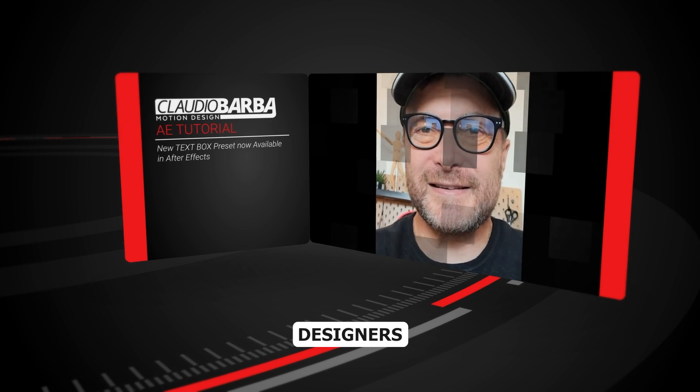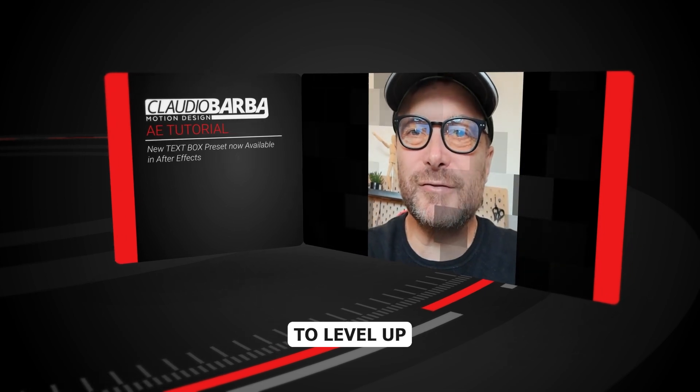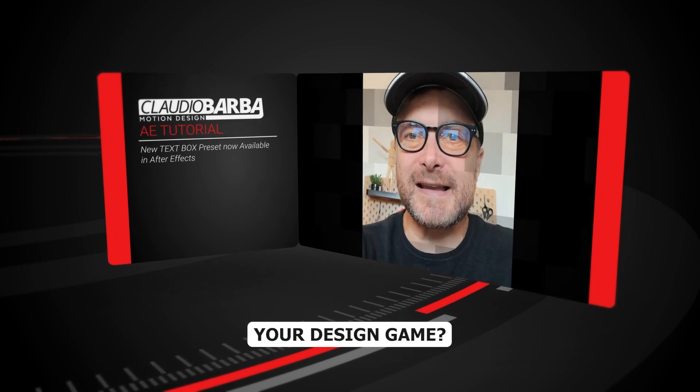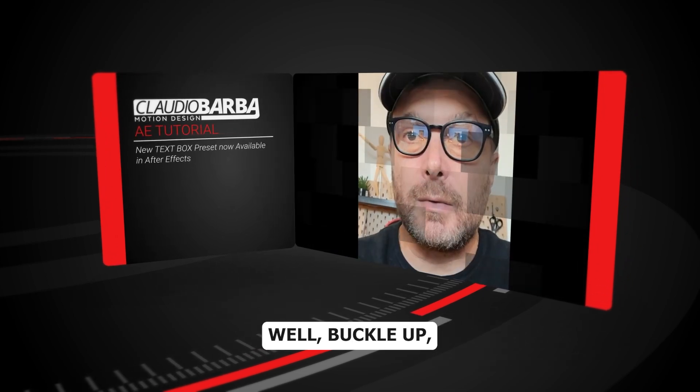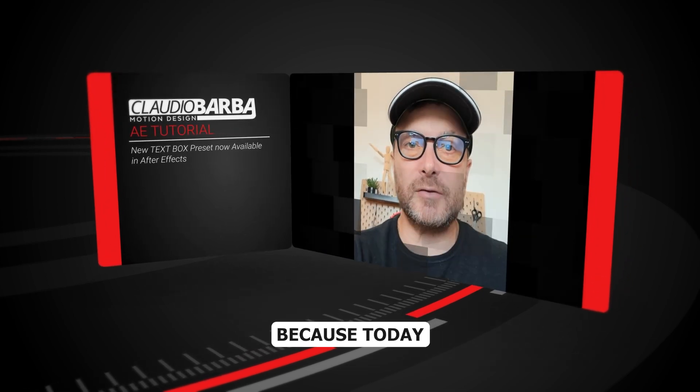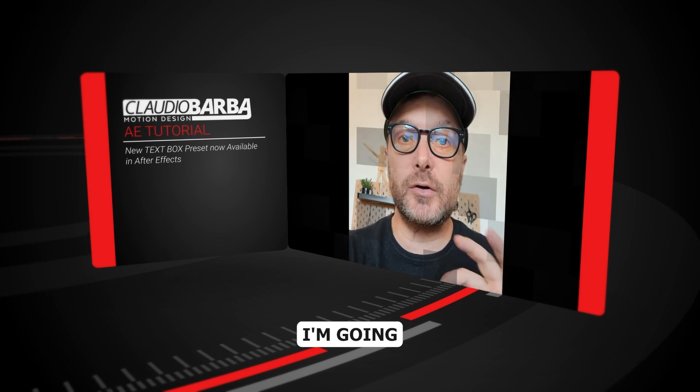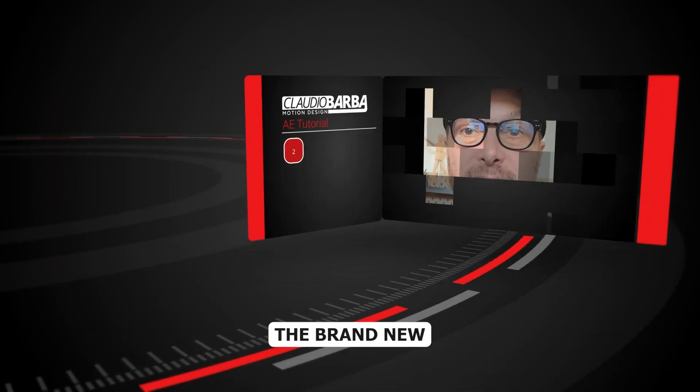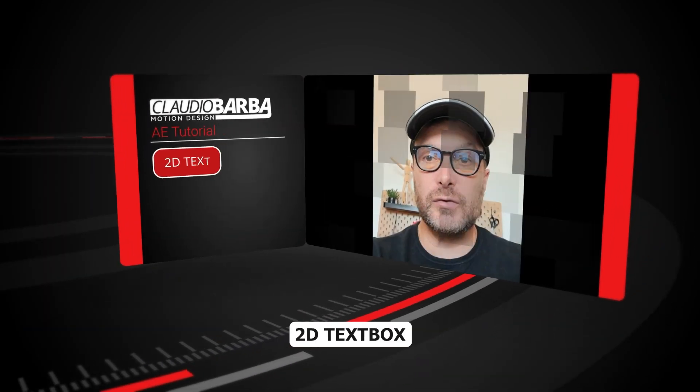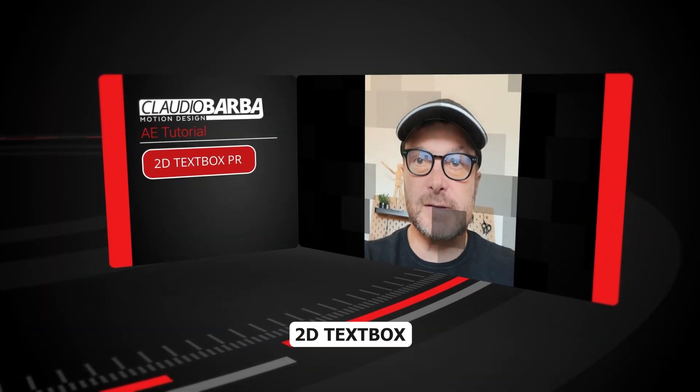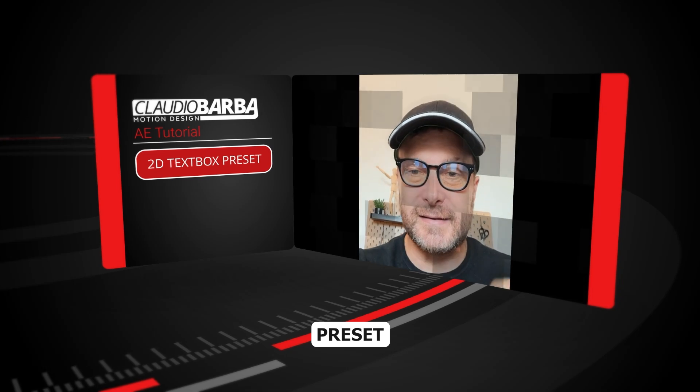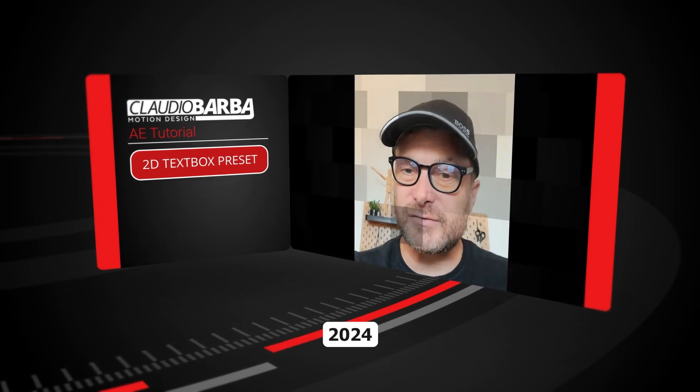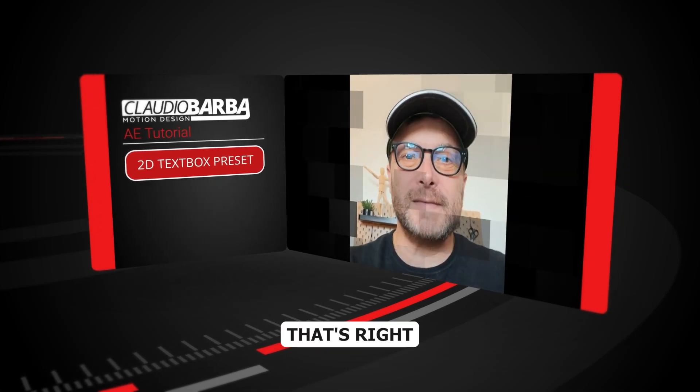Hey, motion designers! Are you ready to level up your design game? Well, buckle up, because today I'm going to show you a game changer: the brand new 2D Textbox Presets in After Effects 2024.